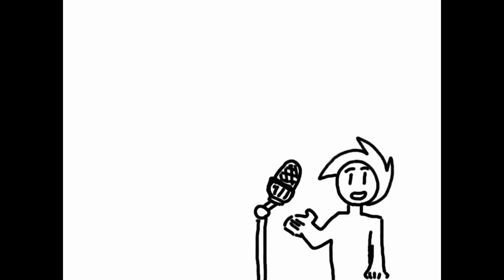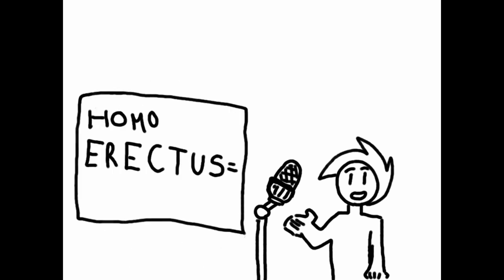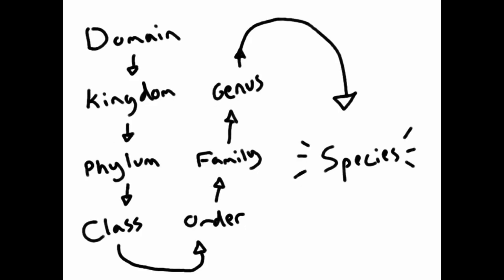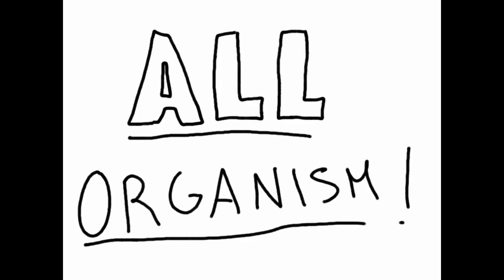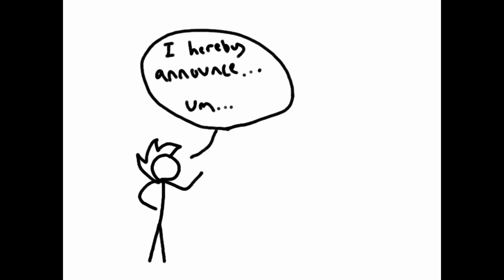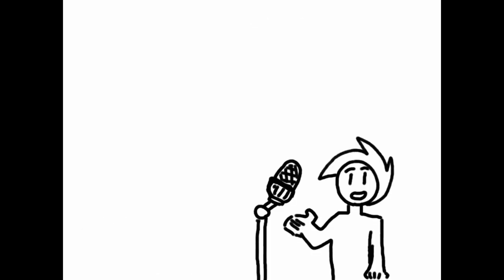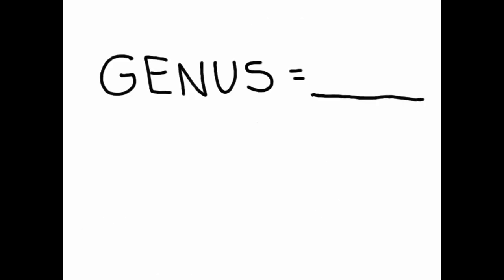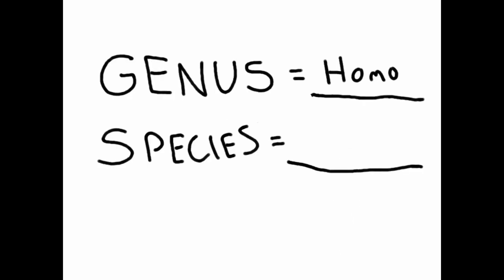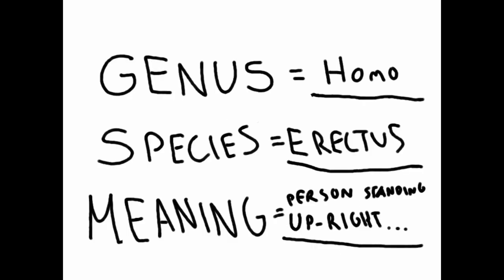Let's first talk about what Homo erectus means in terms of taxonomic rank. Taxonomy is a method of classifying all organisms. When naming an animal or organism, one starts by finding their genus. In this case, it would be Homo, meaning person or man, and then the species erectus, meaning standing upright. So together, they literally translate to person standing upright.